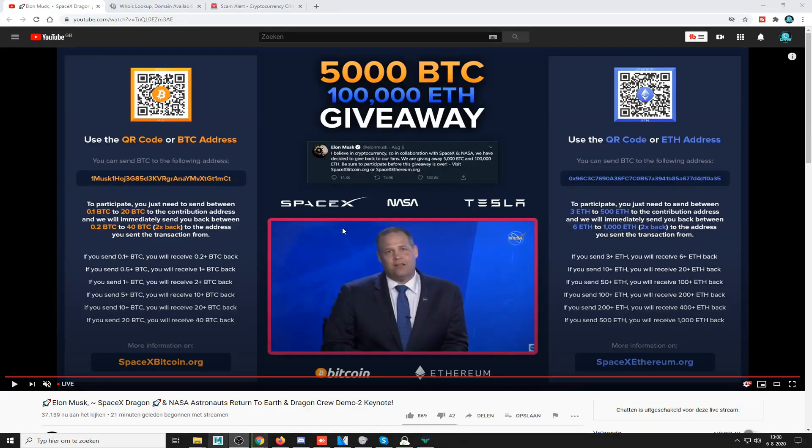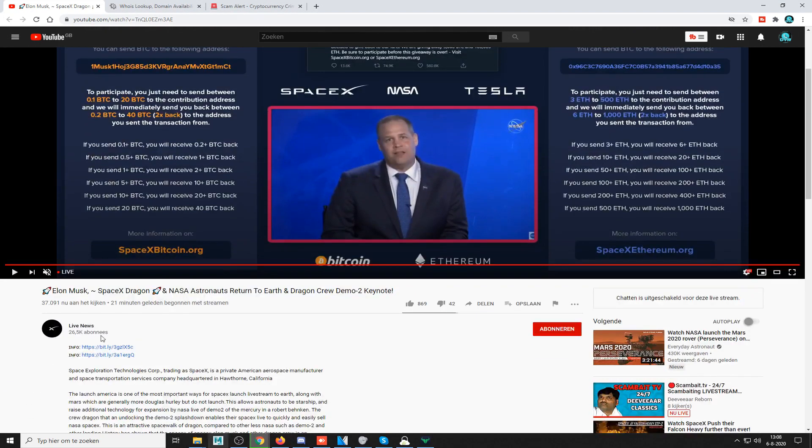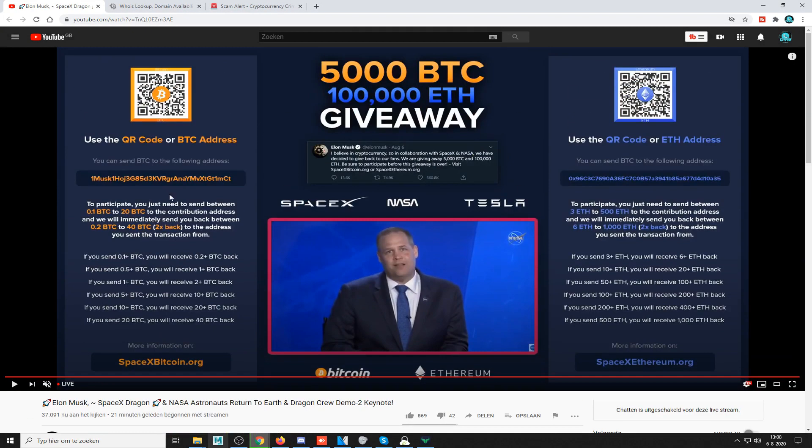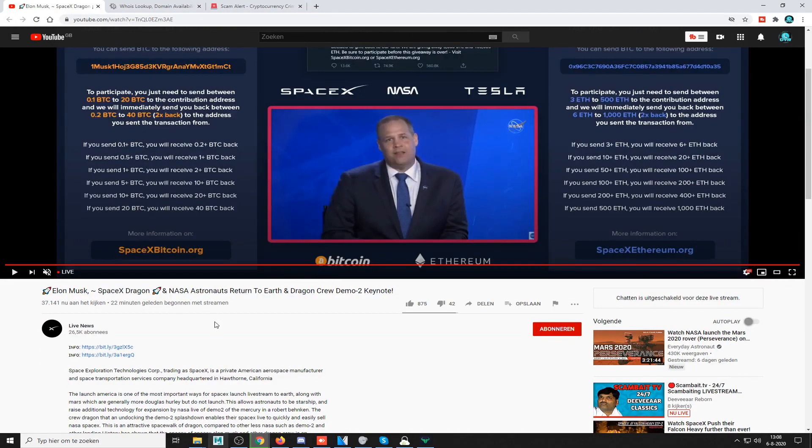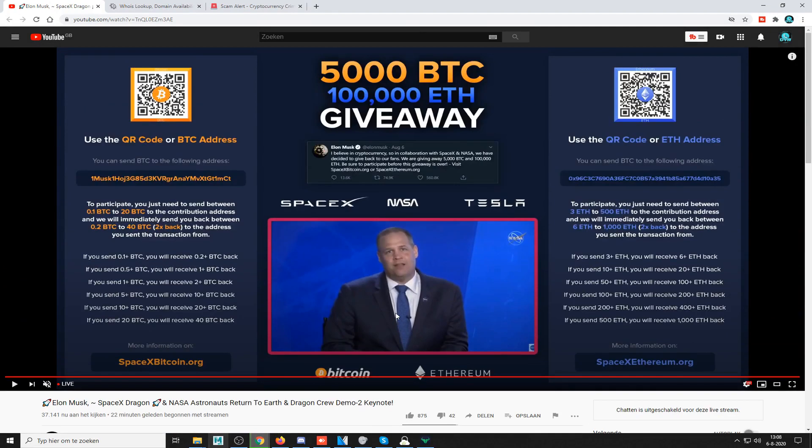Hello guys, DVR here. Today I'm going to teach you how to deal with one of these giveaway scams. They claim if you send Bitcoin you will get double the amount back. It's a lie. They usually impersonate famous people like Elon Musk or SpaceX.